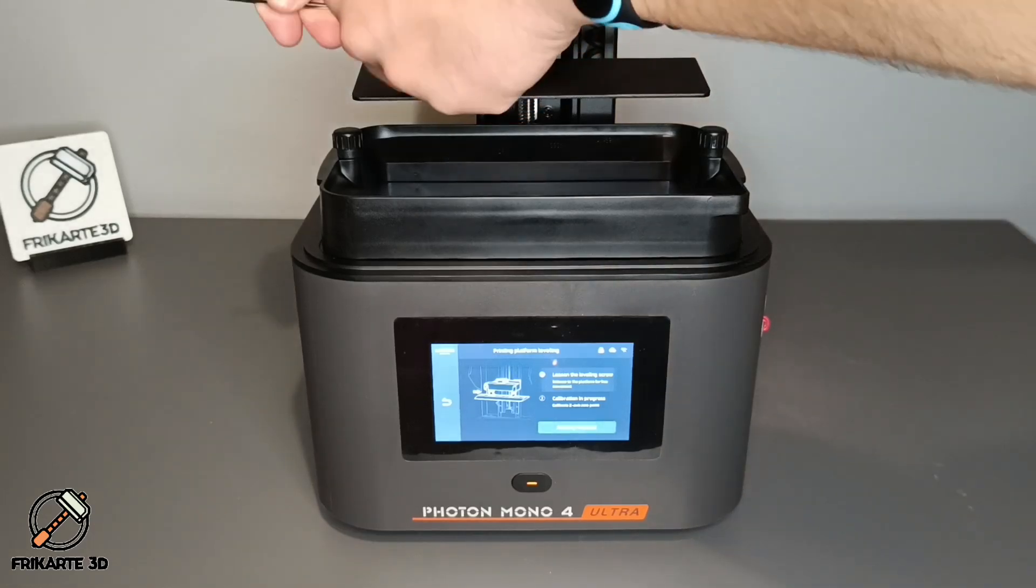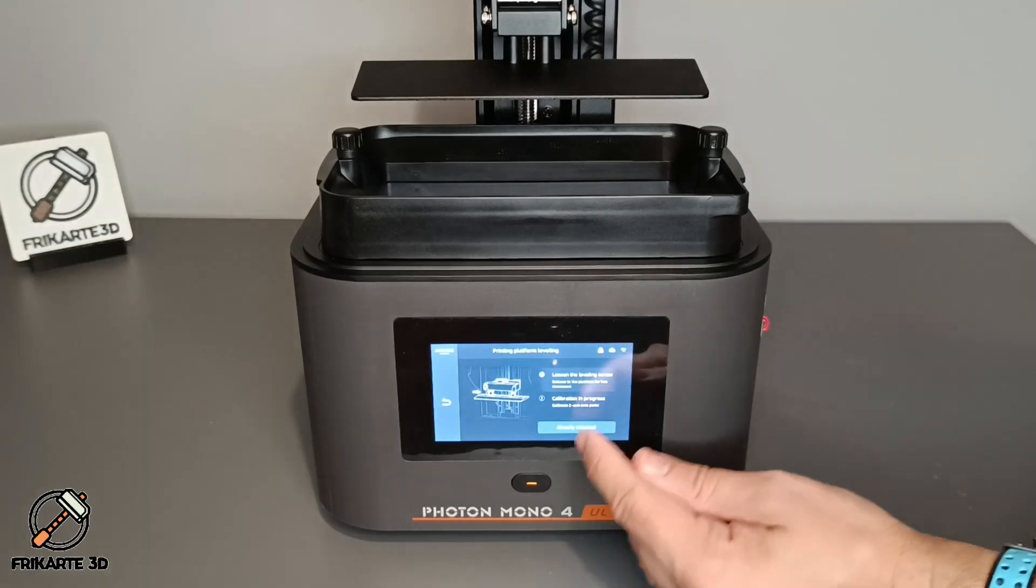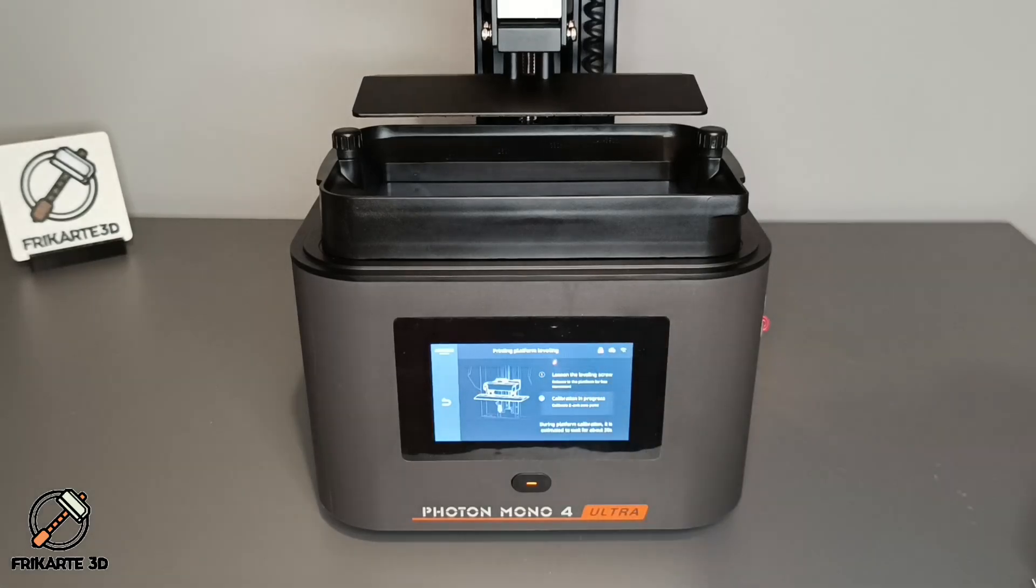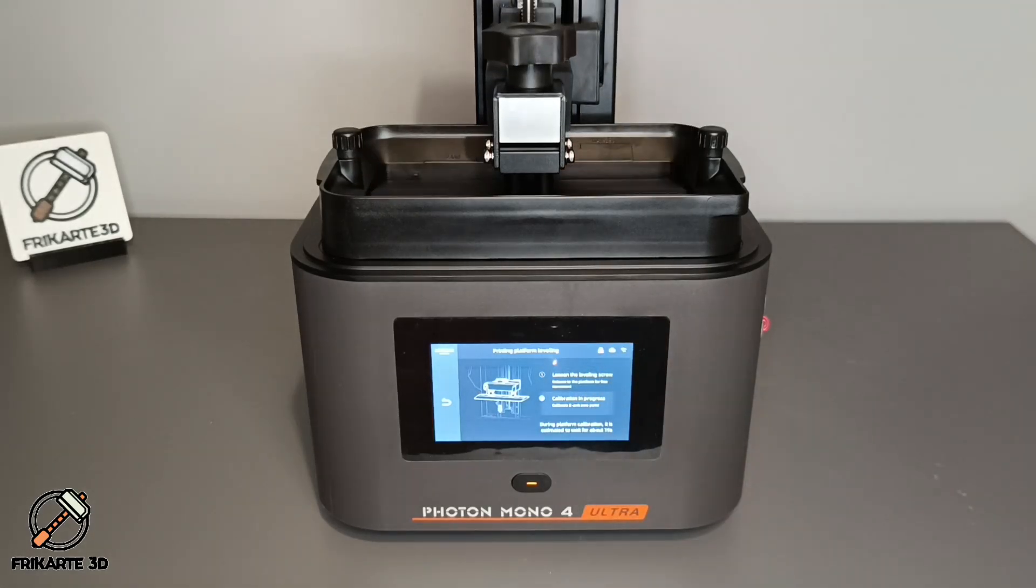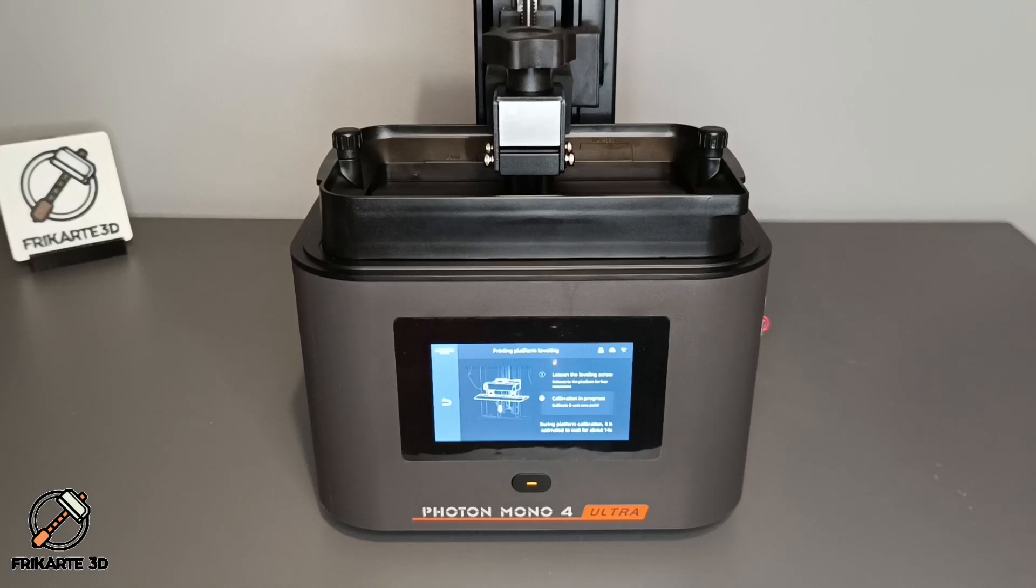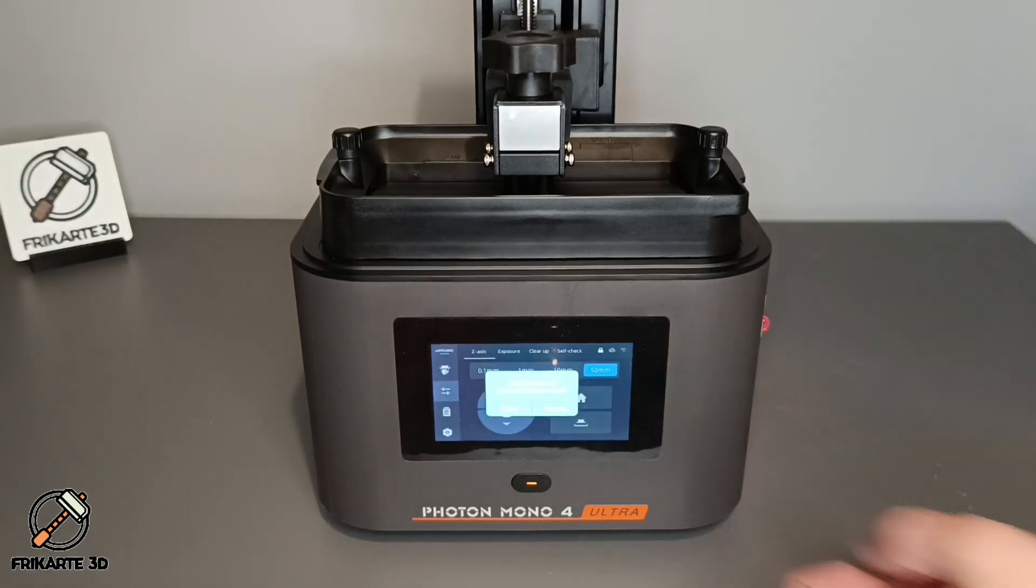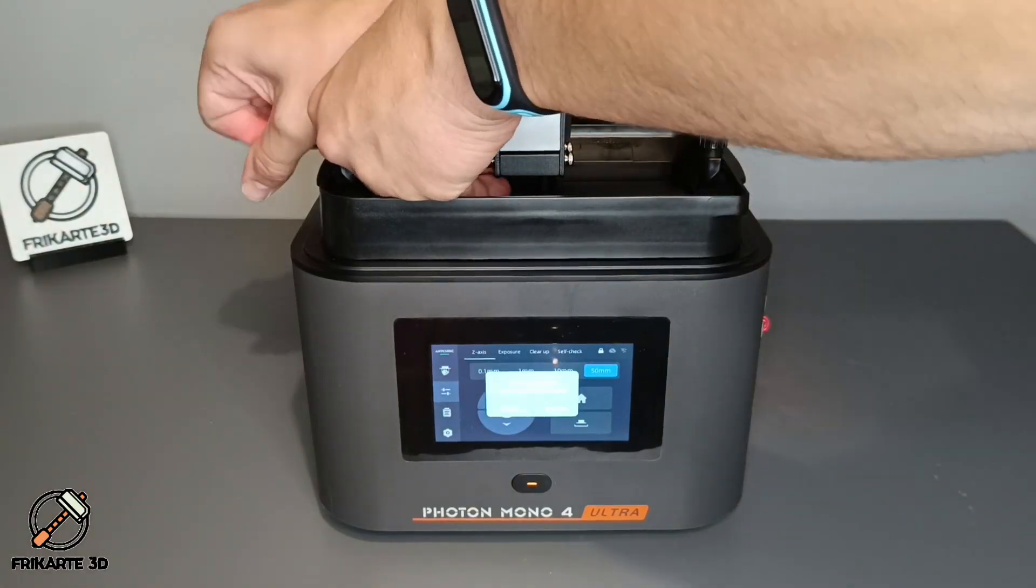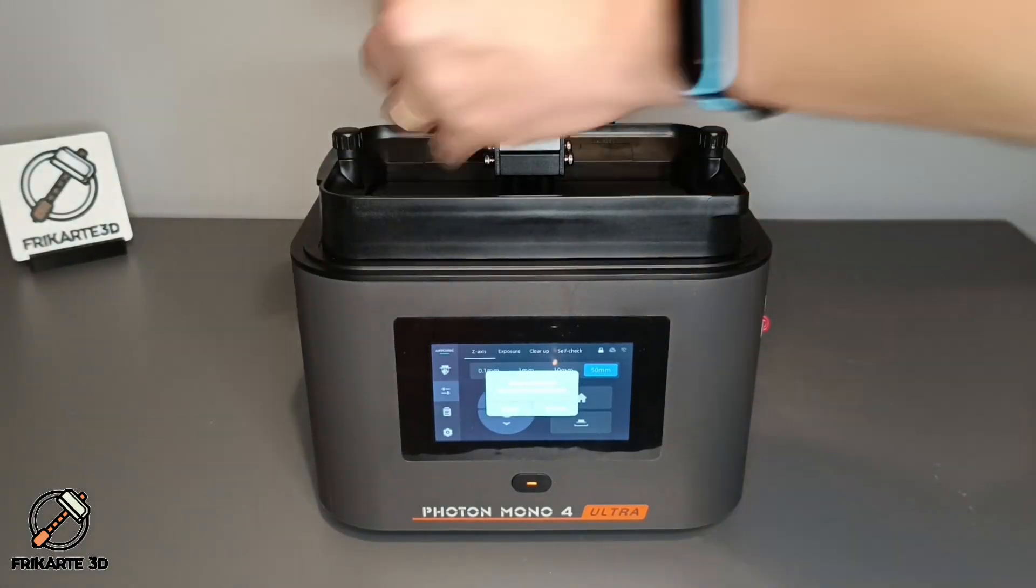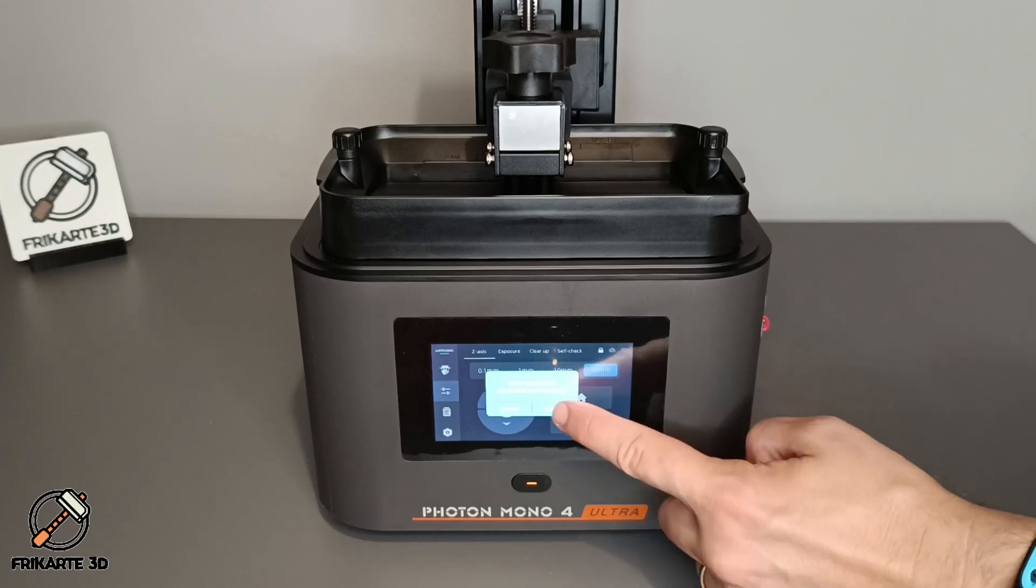Start loosening the four screws of the build plate. On the next step, wait until the automatic level and calibration finishes. Save the new values and tighten the build platform screws. They need to be very tight. And release up the build platform.